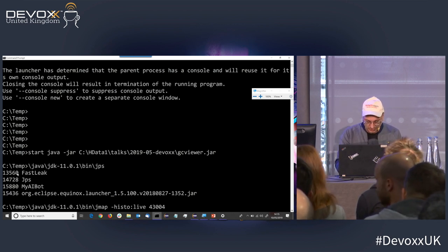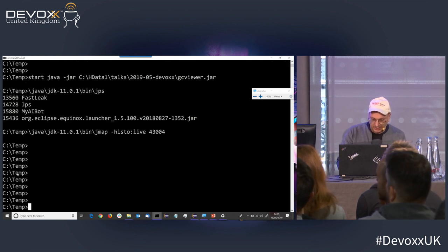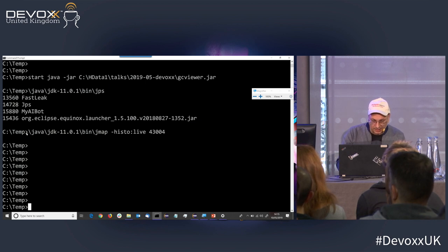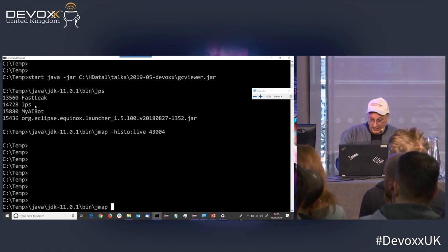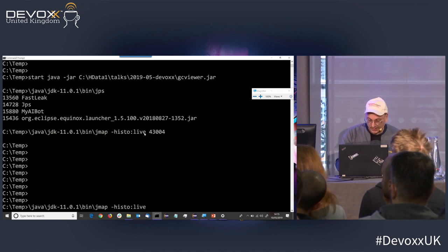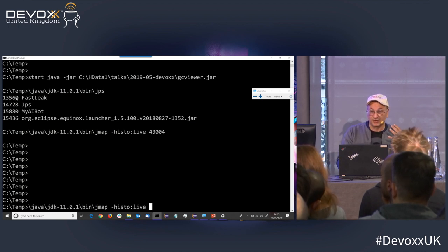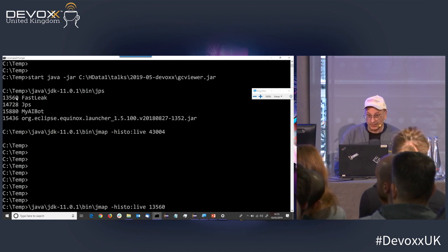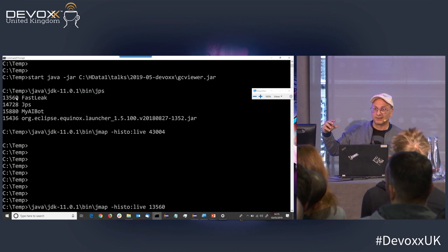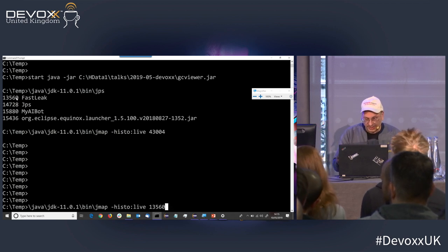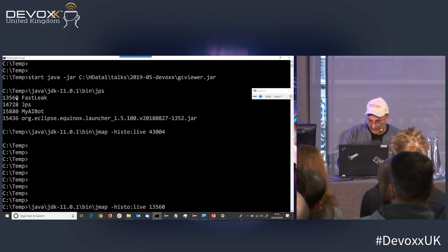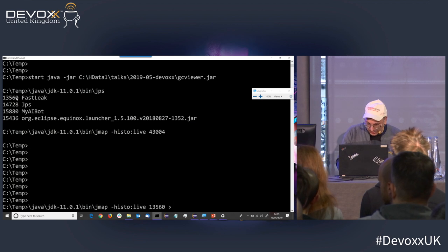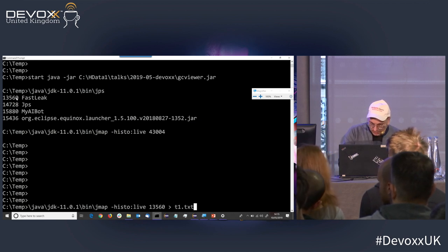Jmap is a very useful tool, and I am going to get a histogram from it. I need to tell it I want `histo live` — the `live` means it does a little GC before giving me the numbers, because we've got a memory leak. I don't want dead objects that haven't been collected — I want the objects that are leaking rather than random dead objects that just haven't been collected by a garbage collection. So that's Jmap — let me dump it into a file, I'll call it t1.txt.